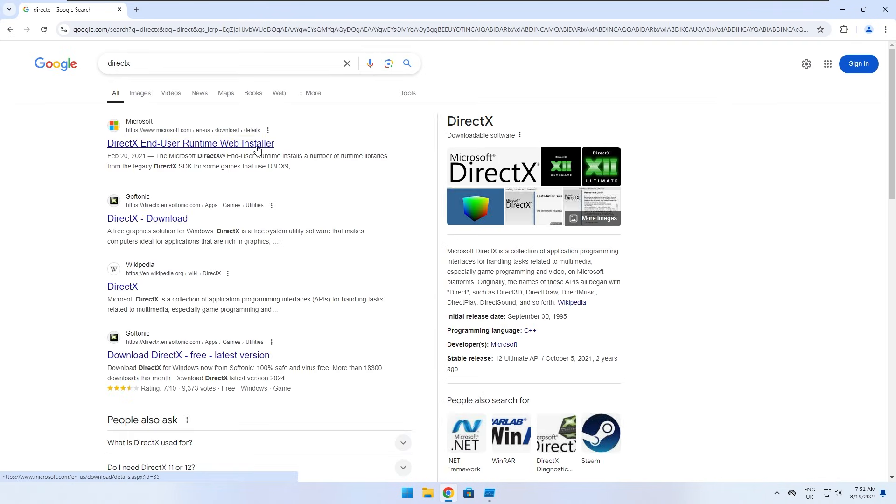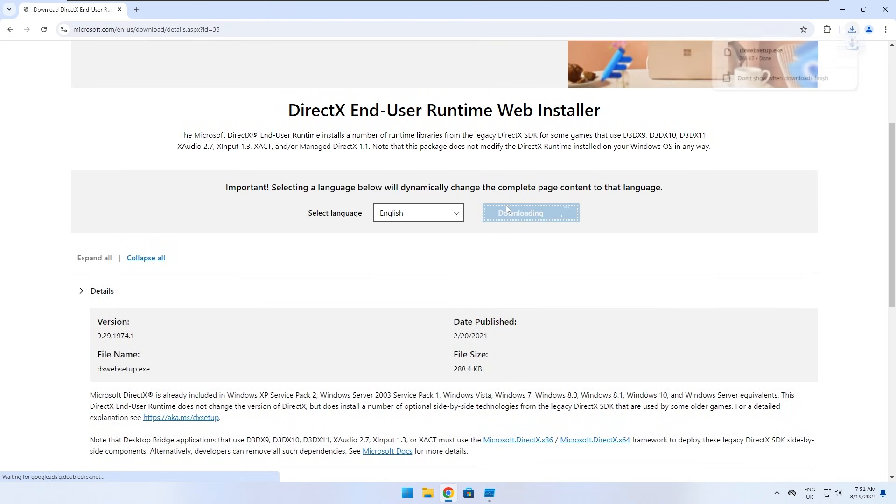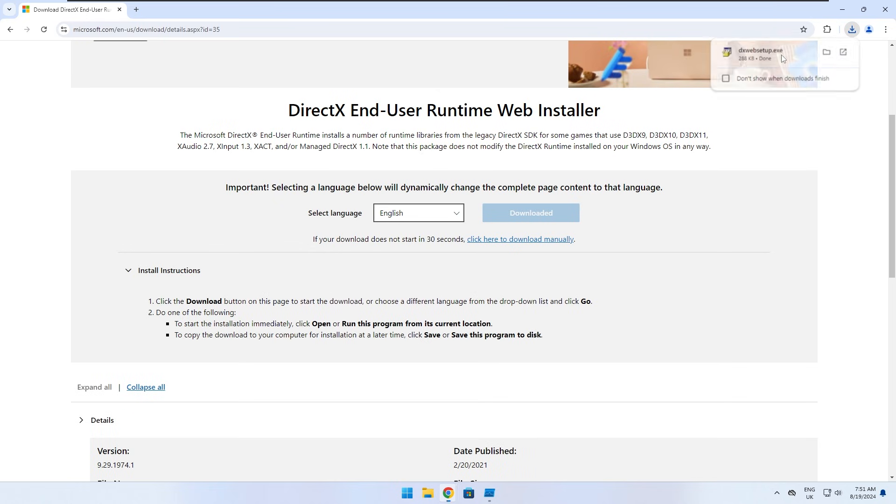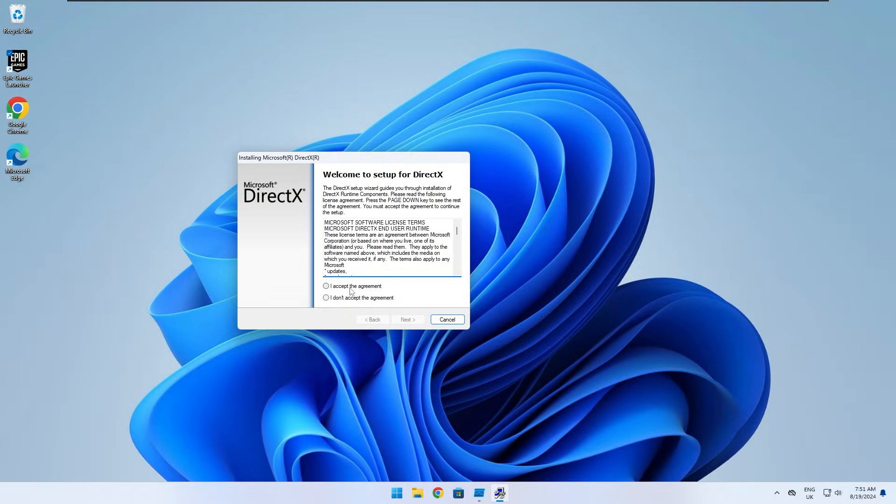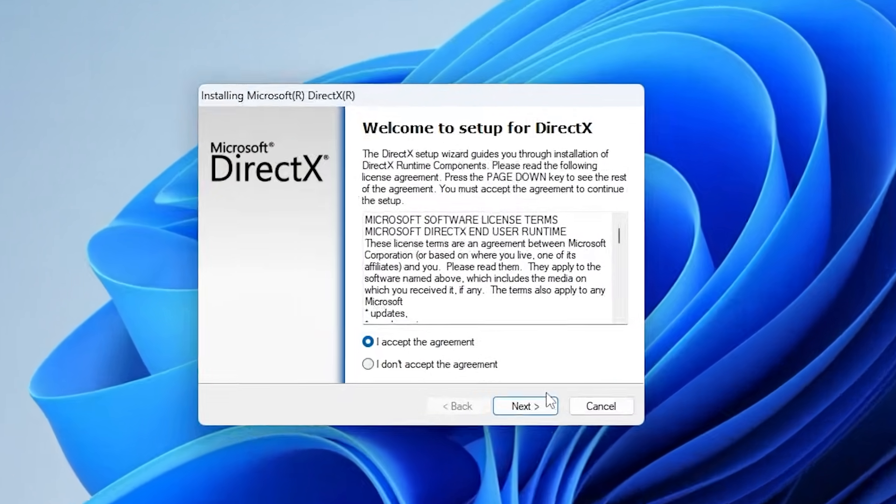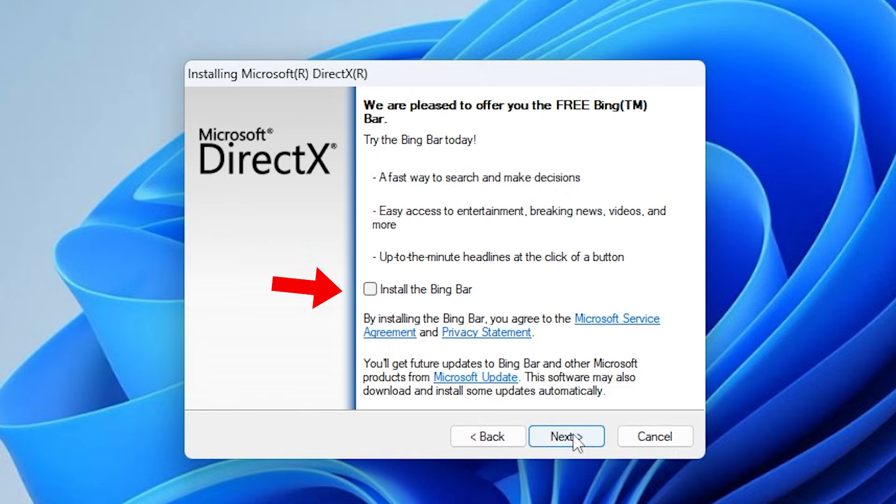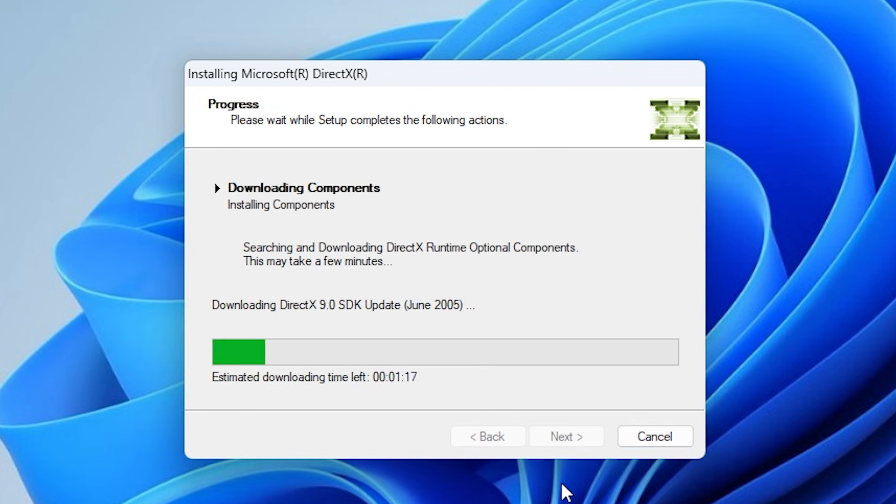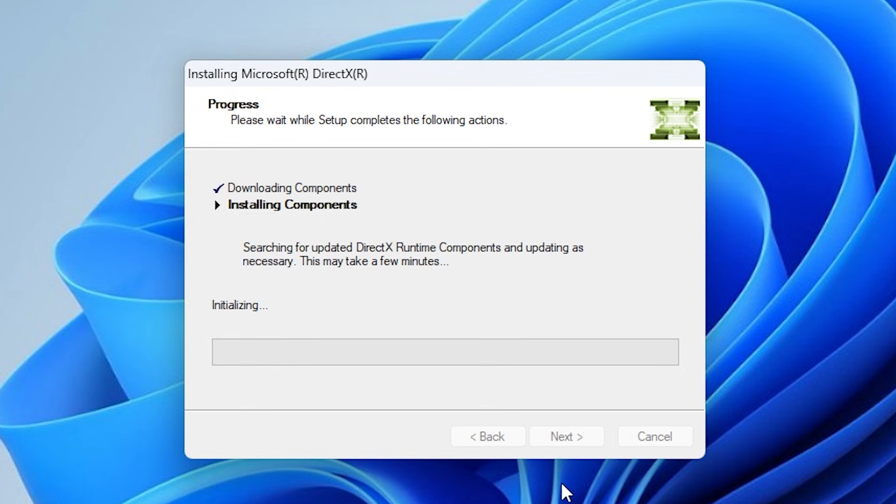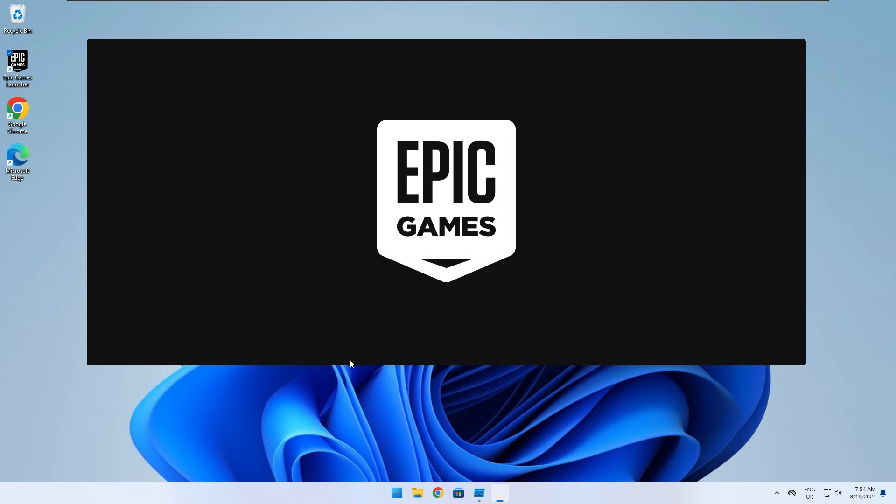Now go to the link in the description and download the DirectX setup. Once it's downloaded, open it. Click on I accept the agreement. Make sure to uncheck install the bingbar option. This is unwanted software that Microsoft is trying to get us to install. Once it's unchecked, click on next. The installation process should begin now. What this application will do is that it would detect the missing dll files and install correct new files. Now the missing dll files should have been downloaded and your problem should be fixed now.